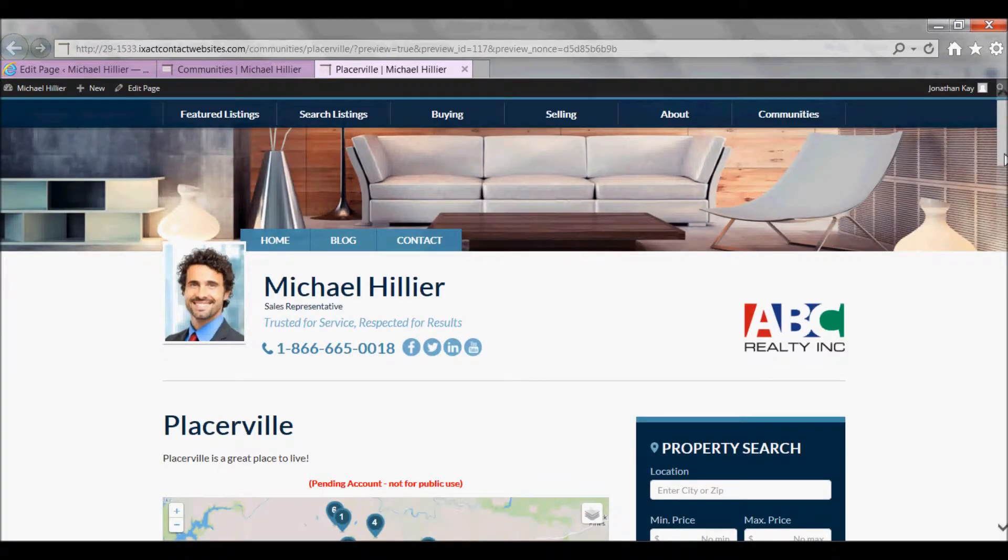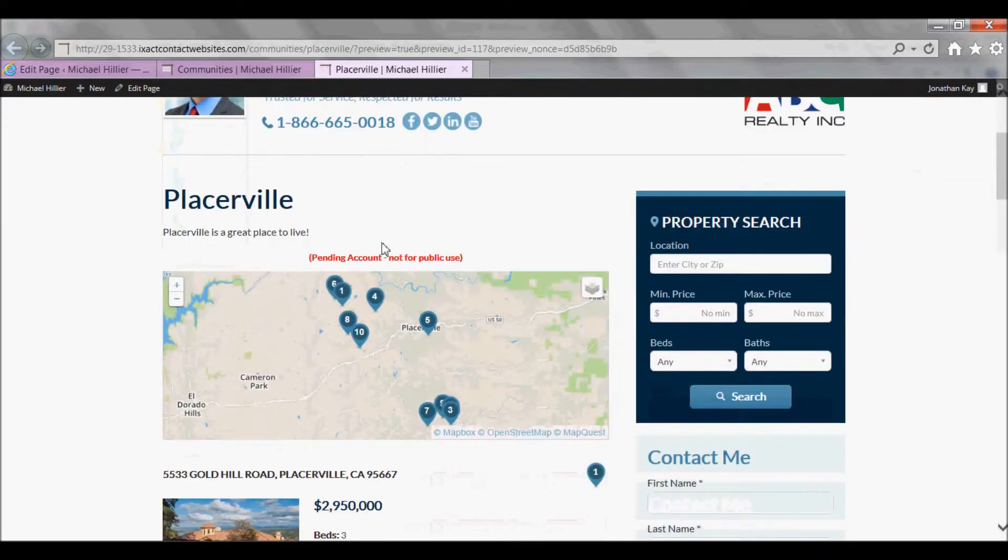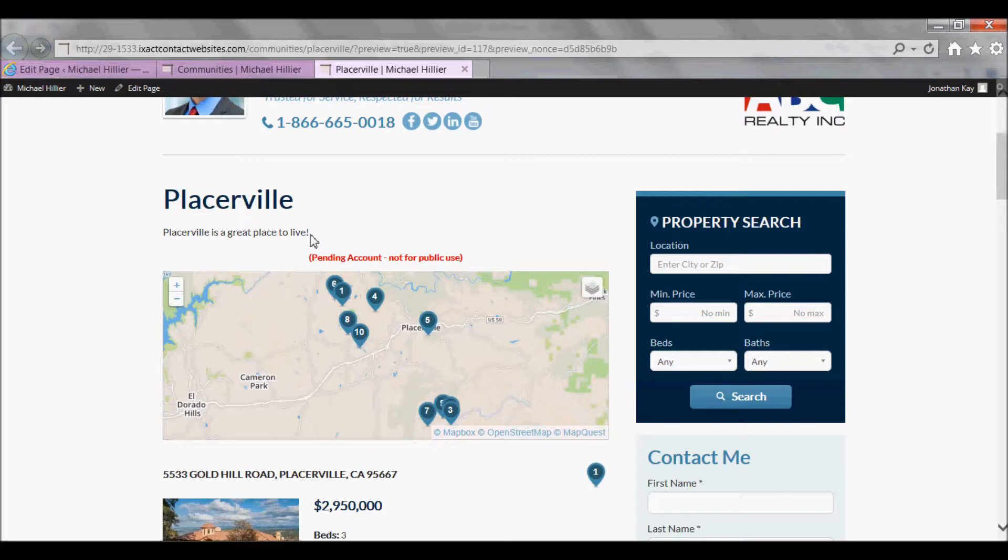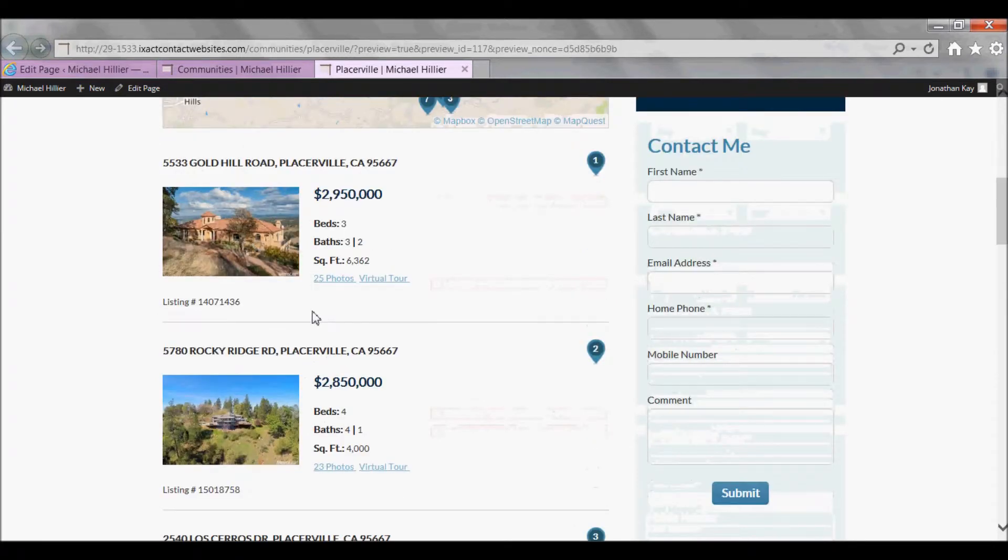And there's my page, including the text I entered for the top of the page, and the listing search results.